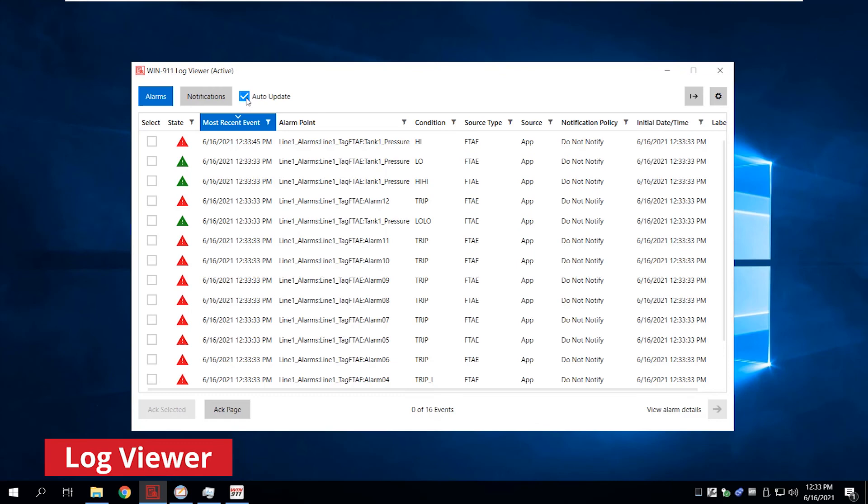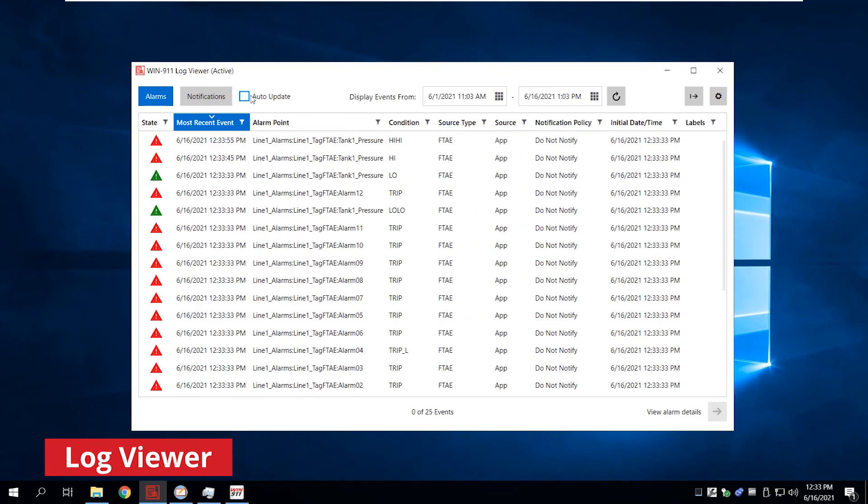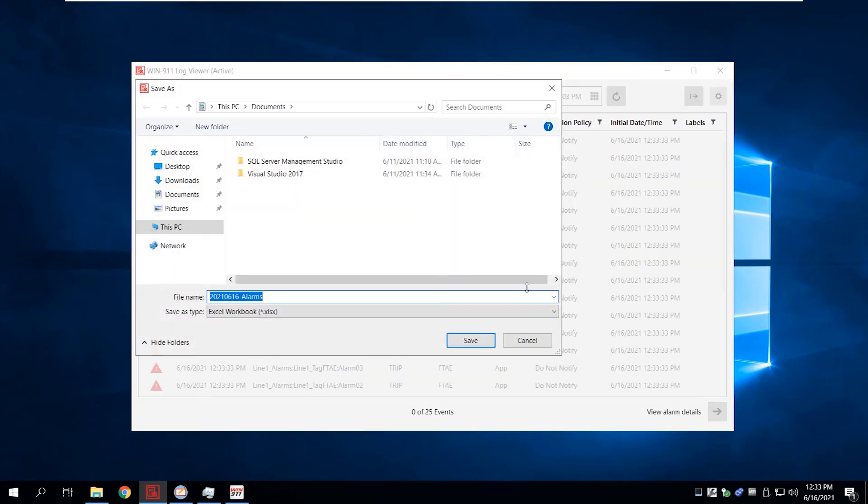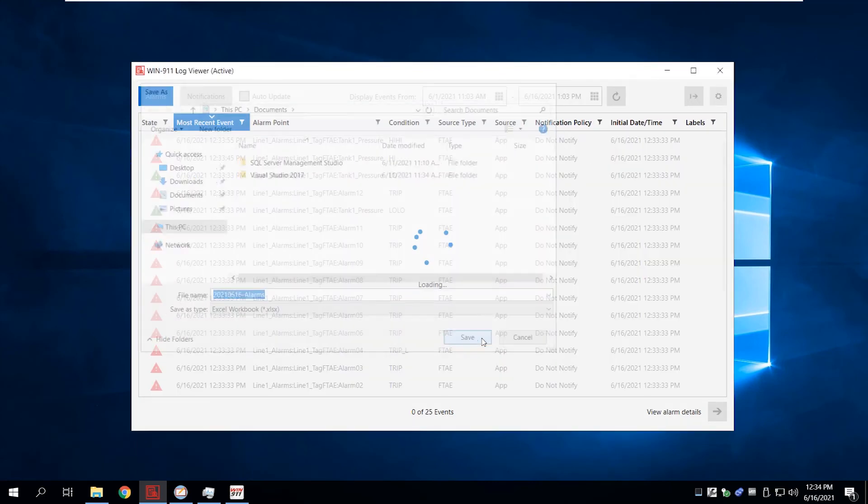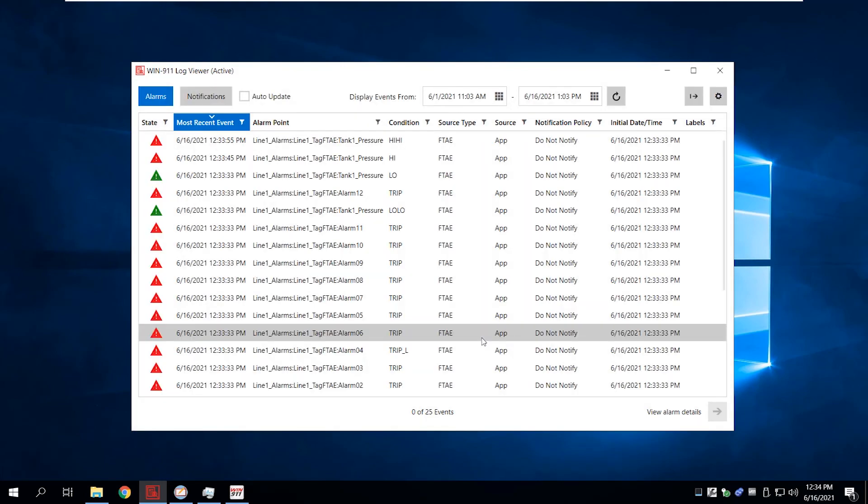The Log Viewer now lets you export your alarm tags to an XLS or PDF file for further analysis or archives.